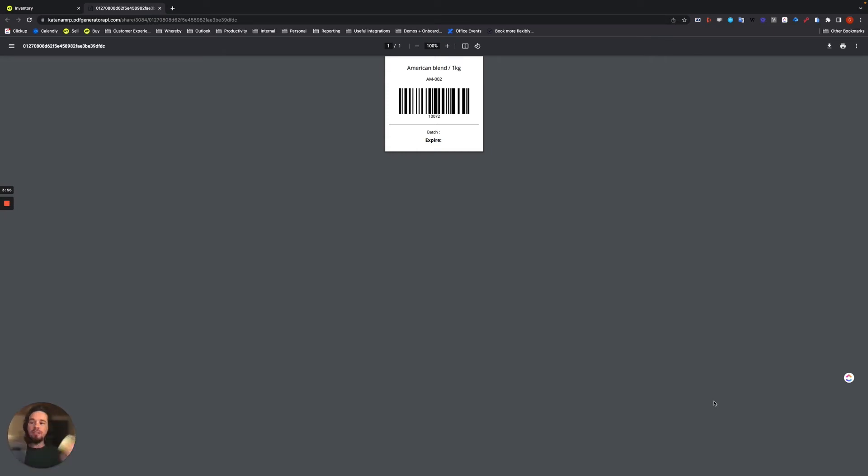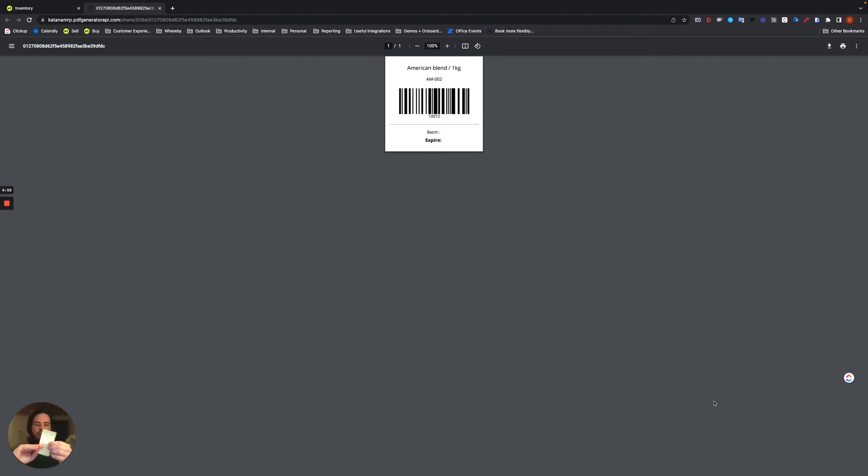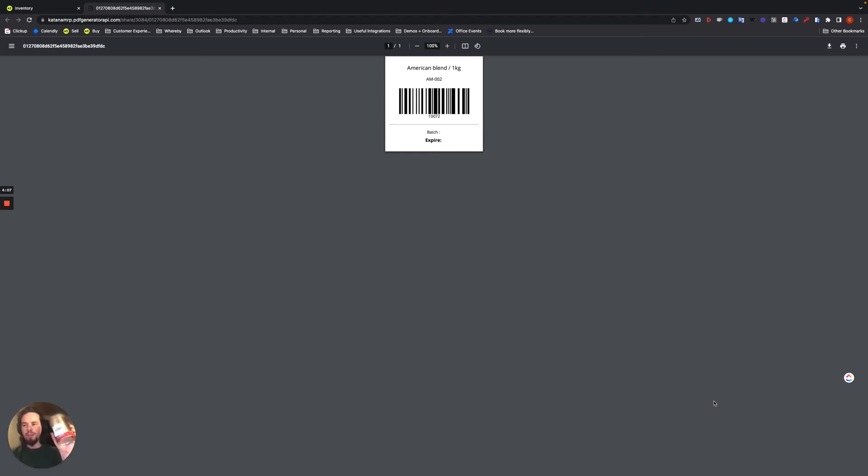And then out it will print a label and then this label will be made available right here like so, and you can peel it off and slap it onto something to be scanned later in your inventory.